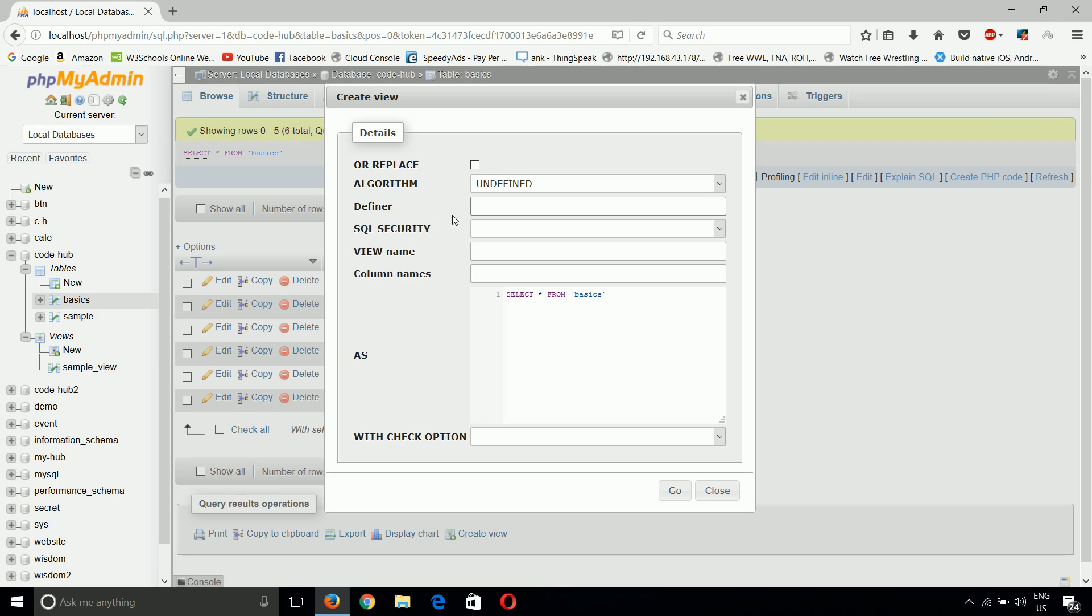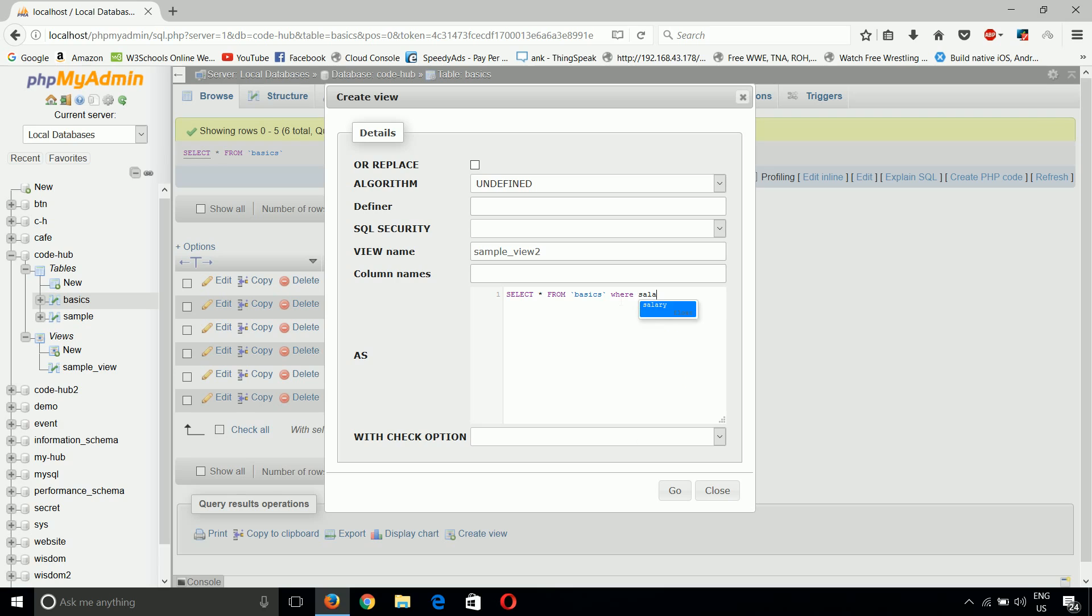Just put the view name, which is sample_view_2, and whatever definition you want to give. This simply means CREATE VIEW sample_view_2 AS. Here you can write a command: SELECT * FROM basics WHERE salary > 50000.